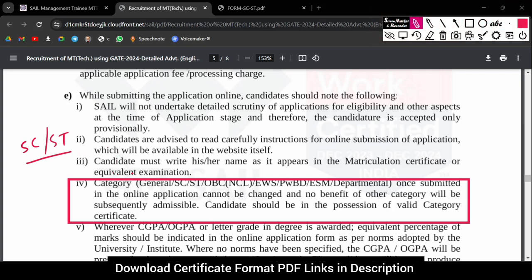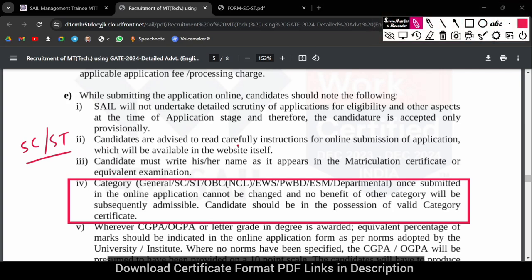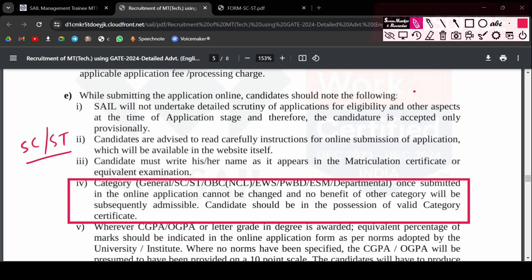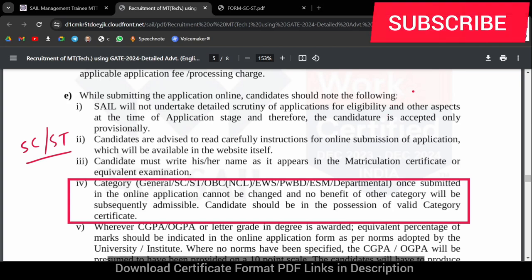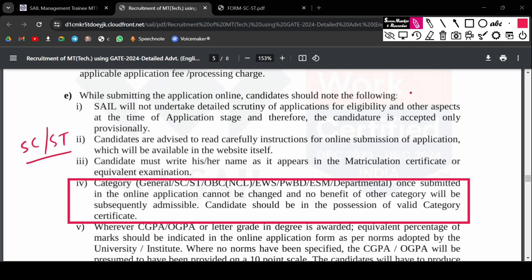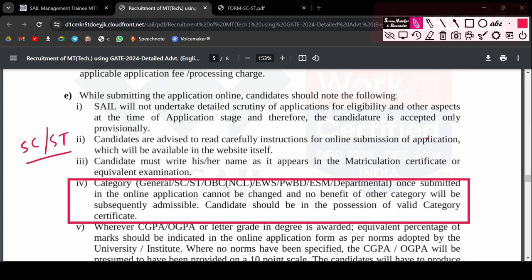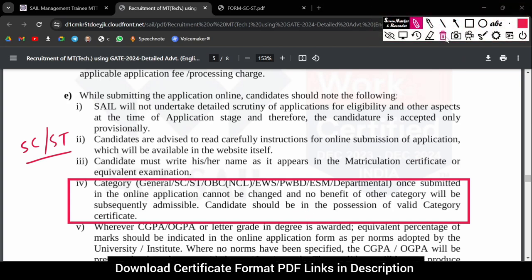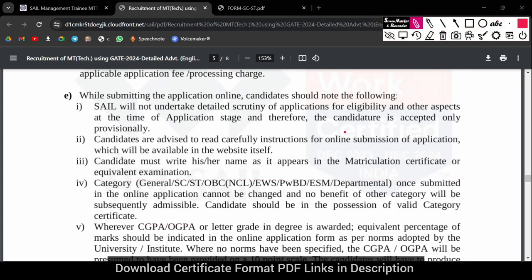If you have already made a certificate, you will need to ensure it is in the correct format. The dates are not specifically mentioned, but in the case of SC or ST, there is a prescribed format you should follow.